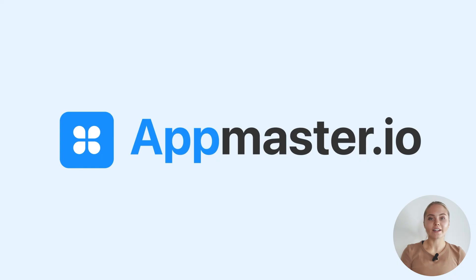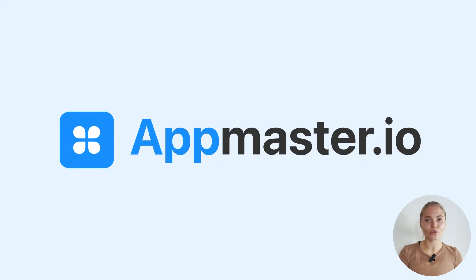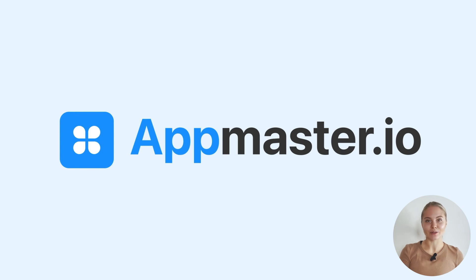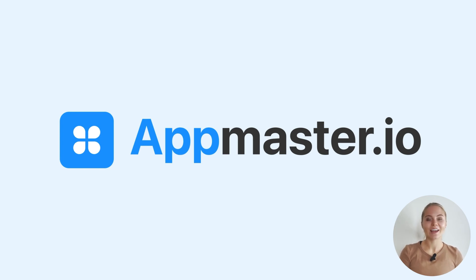Our team can say with confidence that among all no-code platforms, AppMaster's backend is the most powerful. You can implement even the most complex project with AppMaster. Please like and subscribe and there are more exciting videos ahead. Bye!